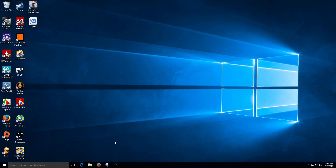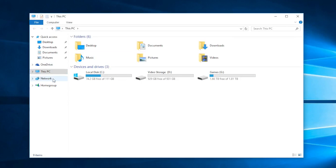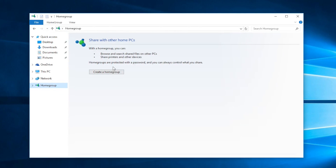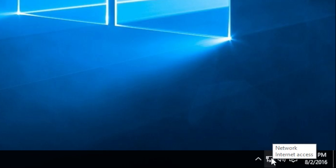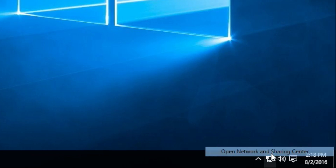First things first, let's go ahead and open up the File Explorer folder at the bottom of your taskbar and click on Network to see what comes up. We have a little error in there. Click on Home Group to see what's in there — there's nothing. Let's close this window and come over to the Ethernet icon at the bottom right, click it, and open Network and Sharing Center.